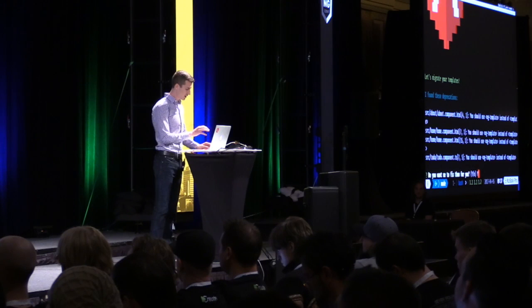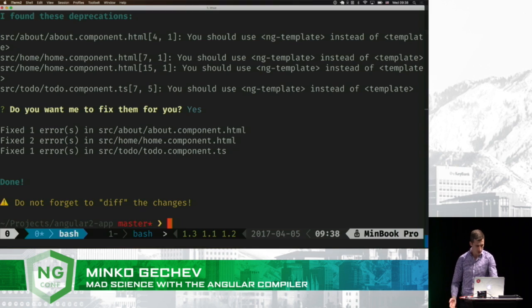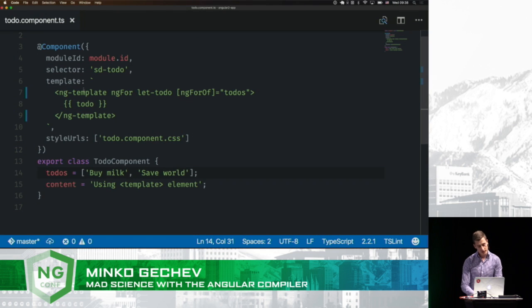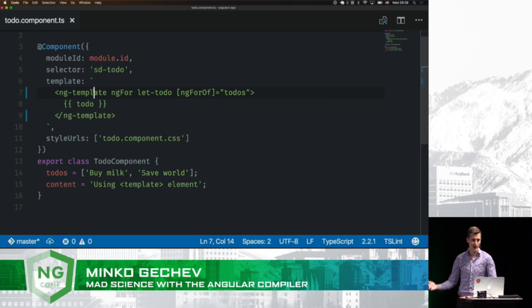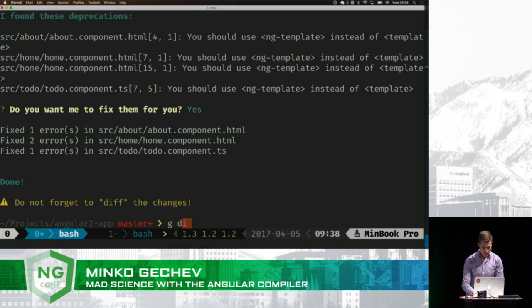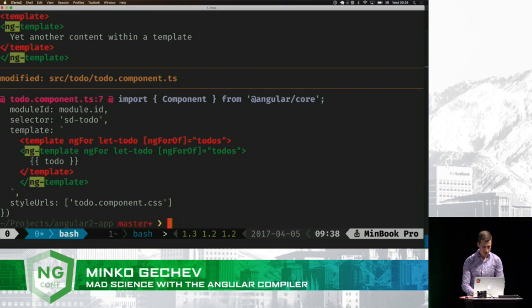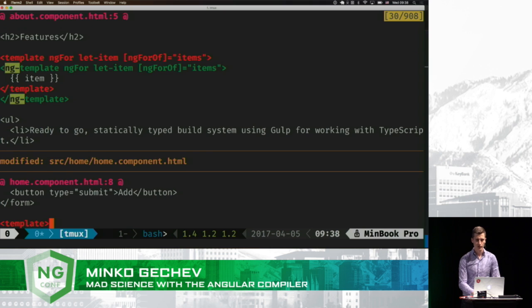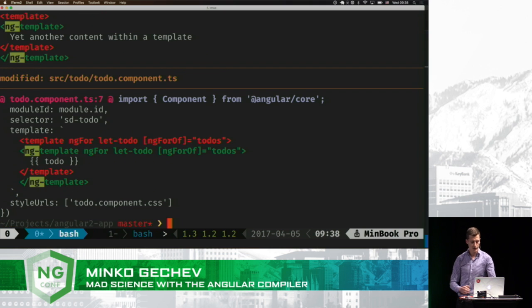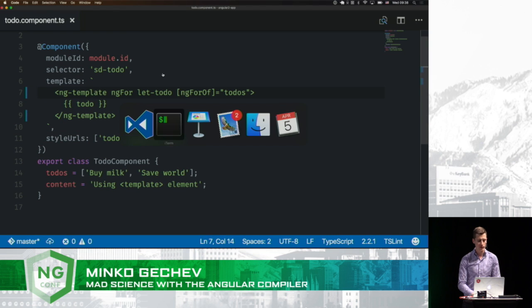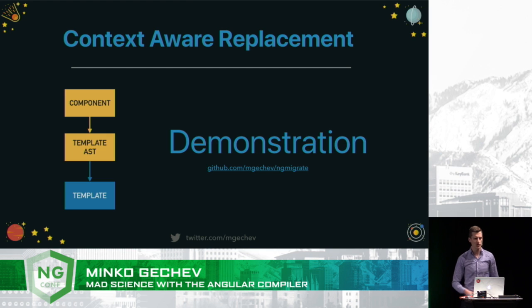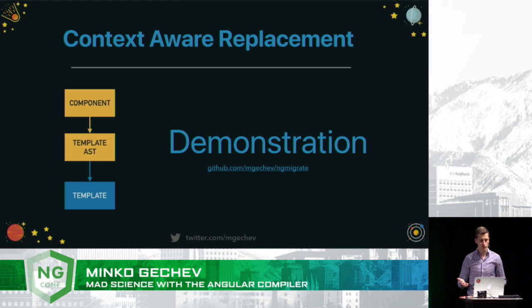Let's just trust the tool for now. Click yes. All right, so it fixed all the deprecations. Let's see if it broke our component. It turns out that it performed only the right type of migrations. We're going to see that it has migrated our inline and our external template as well. So this way, we can migrate from version to version in Angular just by running a simple script, which is much less error-prone compared to doing it manually. Of course, it's not going to be possible for all the migrations, but for a big part of them, the process is going to be just seamless.